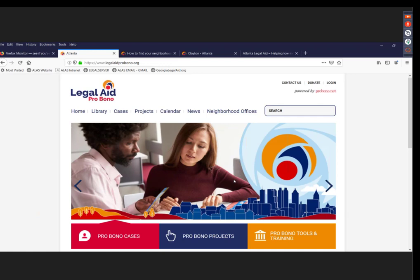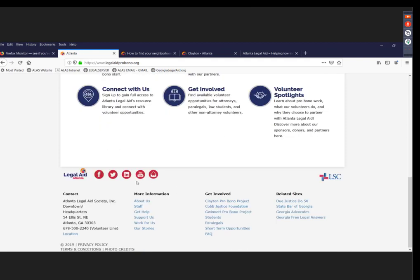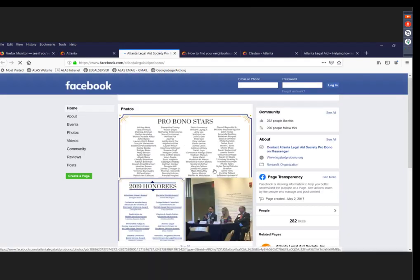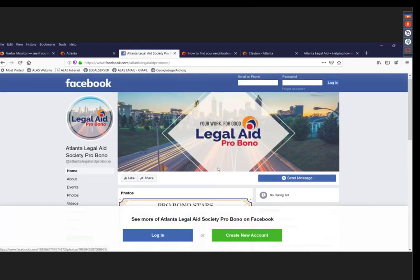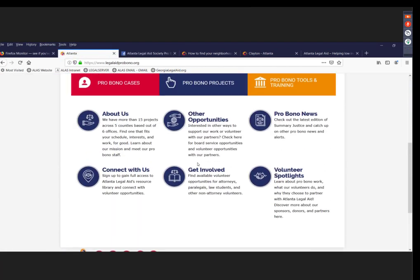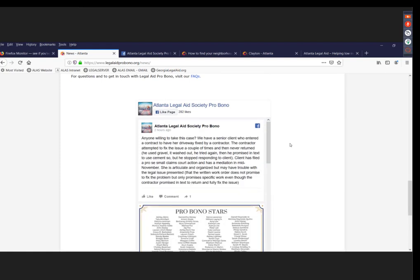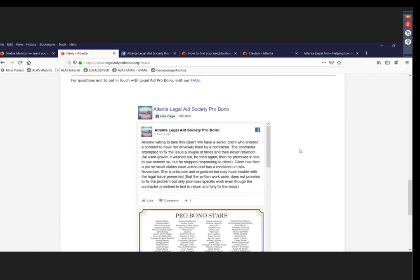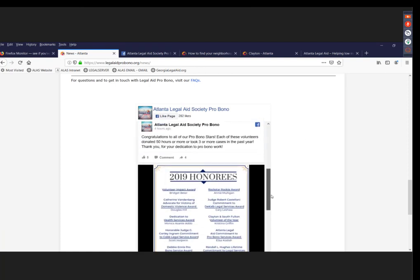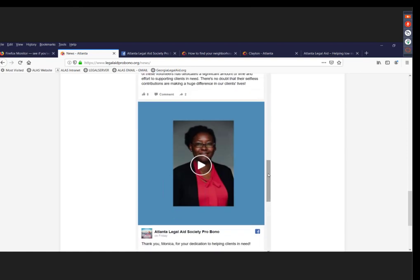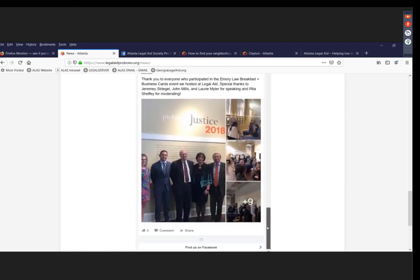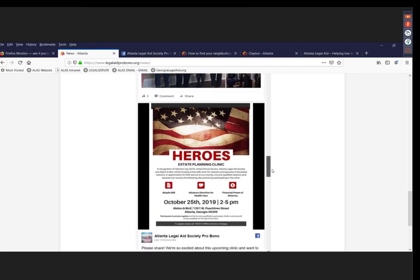Q: Are you using Facebook? Yes. We link to it and there's a Facebook feed on our Pro Bono News page so visitors can scroll through. Right now we have our awards breakfast next week, so a lot of our content is focused on that.